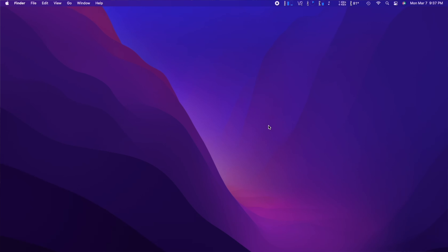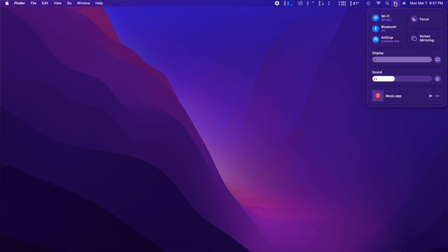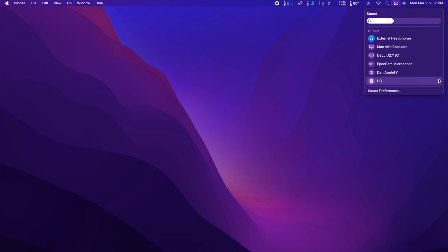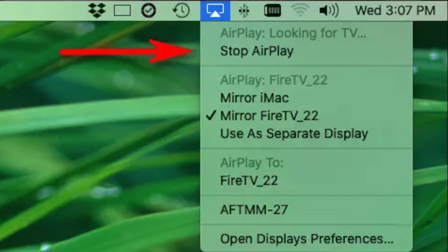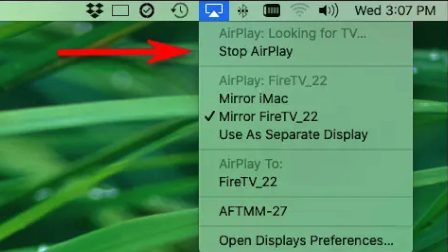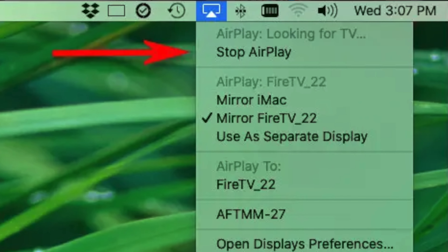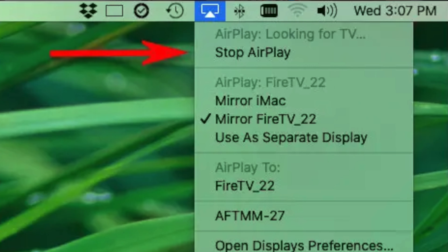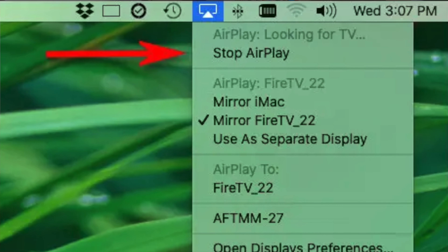On your Mac running macOS Big Sur or later, open Control Center from the top menu bar and click on the AirPlay audio icon next to the volume control. Now you can select an AirPlay device from the list. If you're running an older version of macOS, you should see an AirPlay icon on the menu bar standing on its own.